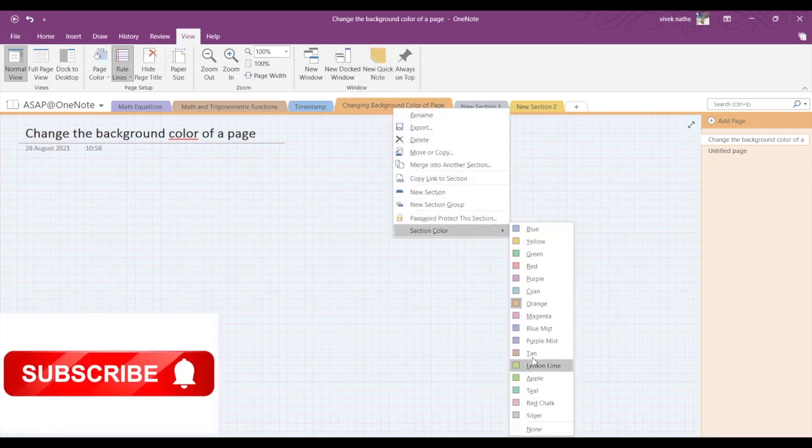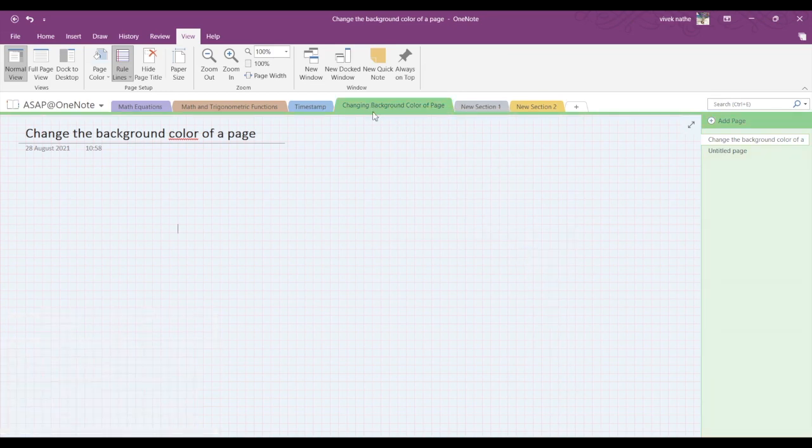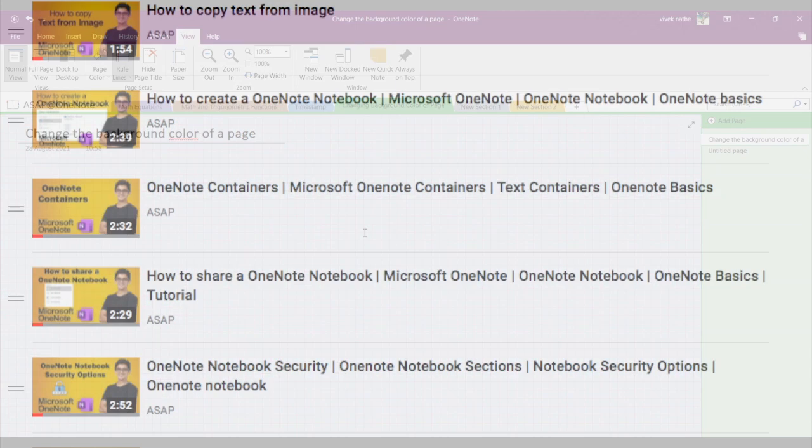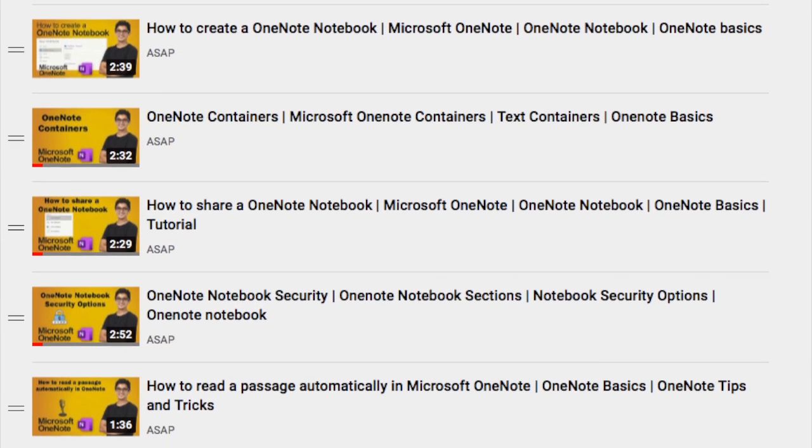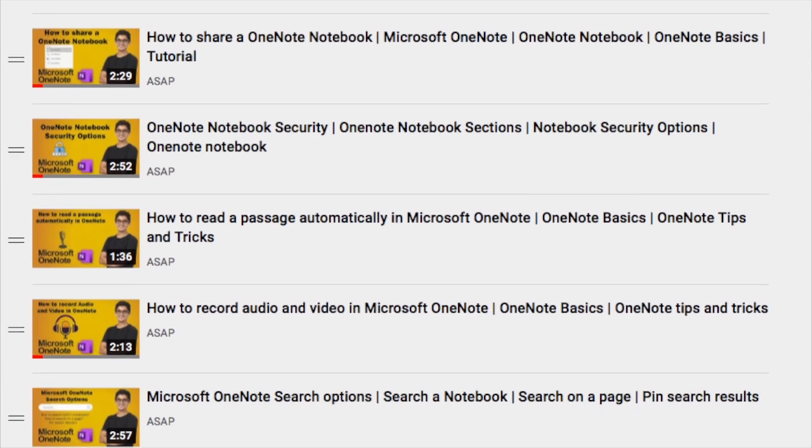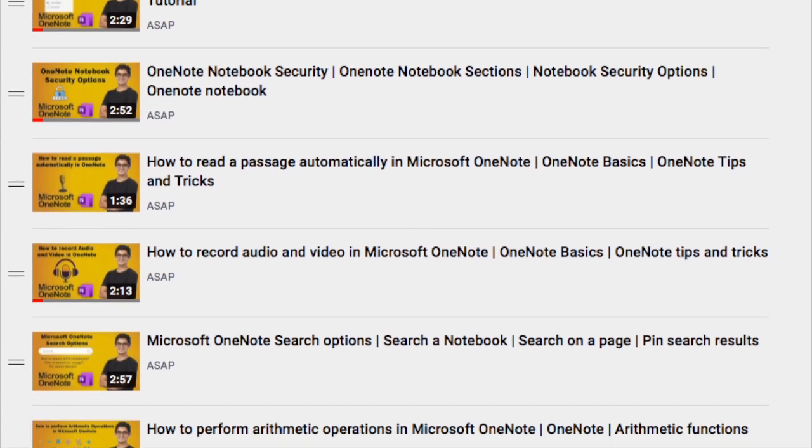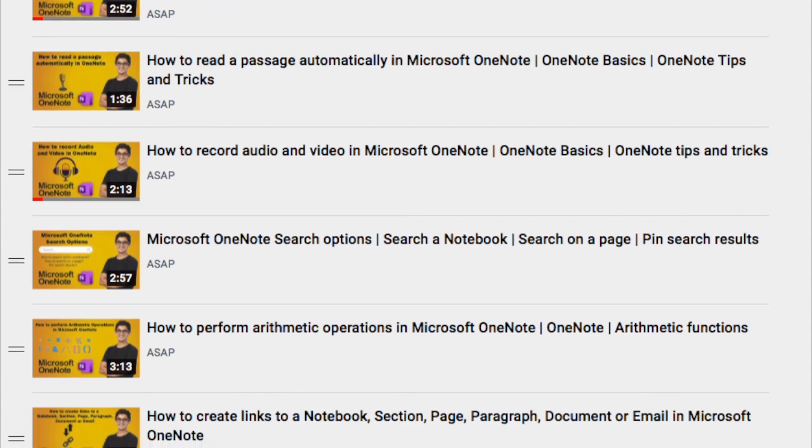Don't forget to check out our other Microsoft OneNote videos where we have talked about more amazing features, and do subscribe to our channel. See you in the next video. Thank you.